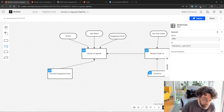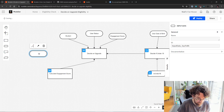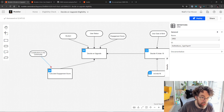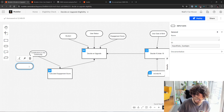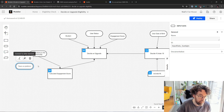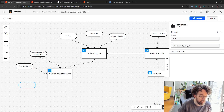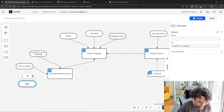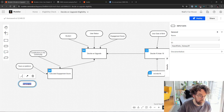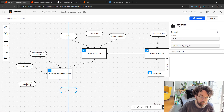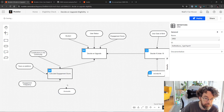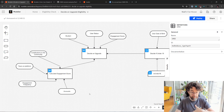Now let's add our inputs. First is contributions to the community. Then we have years on platform. Then we have engagement frequency — a word that is not treating me well today. And finally, accounts. Now we have all of our inputs and our output, so let's work on making this executable.